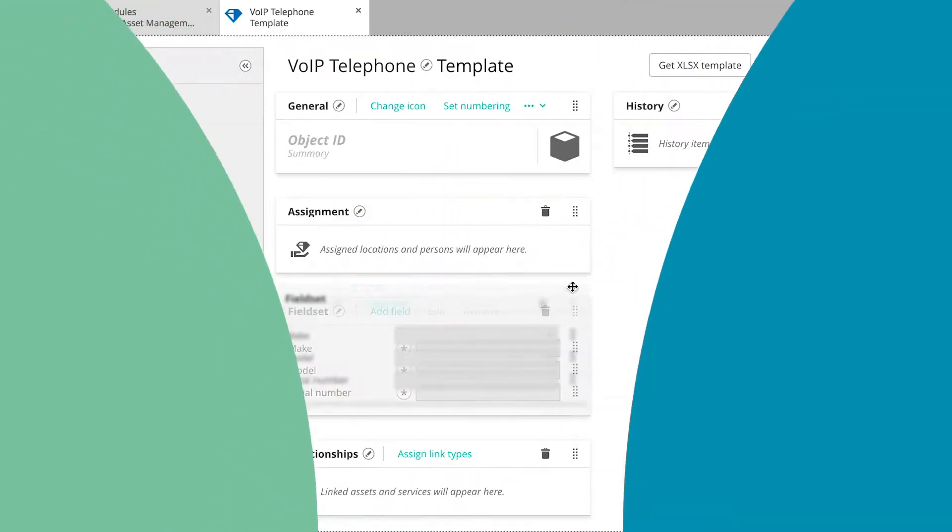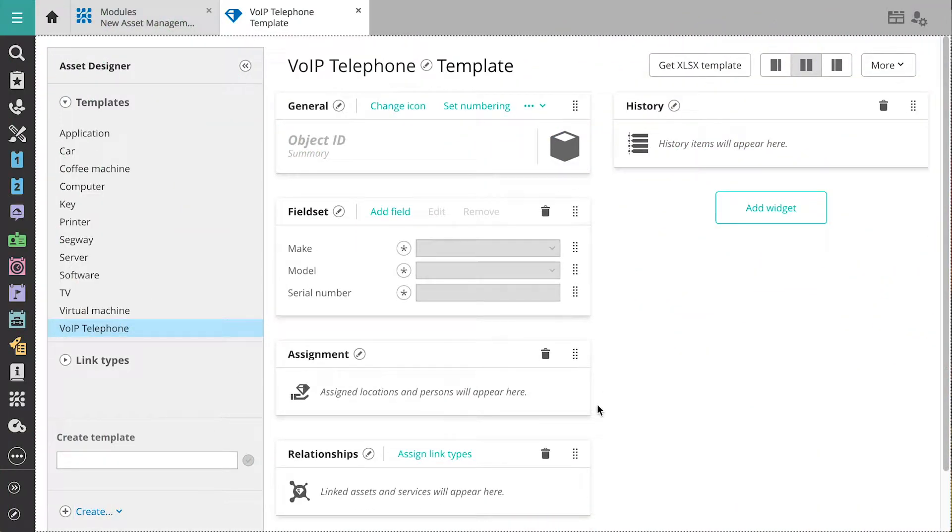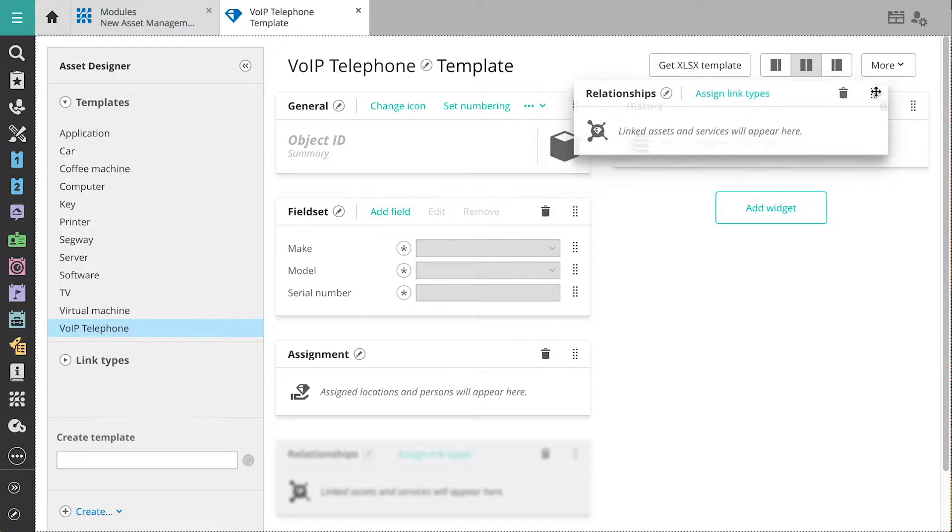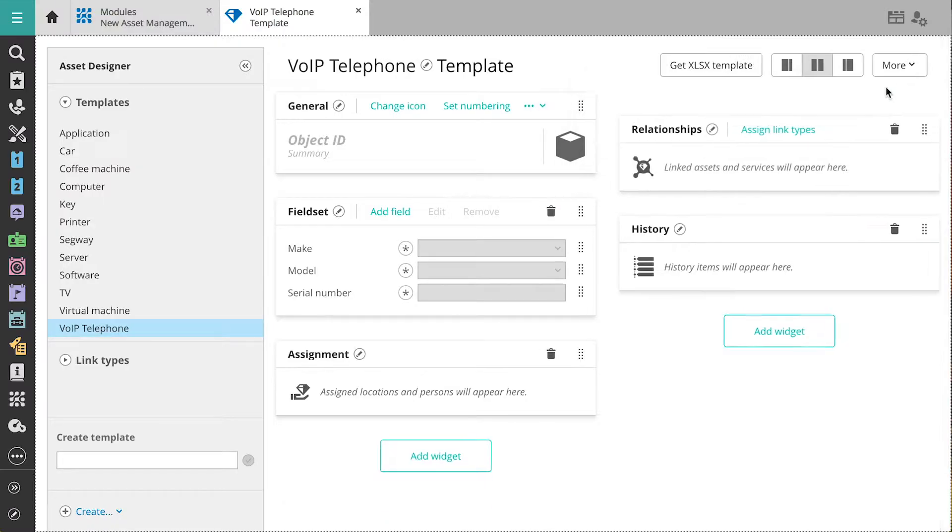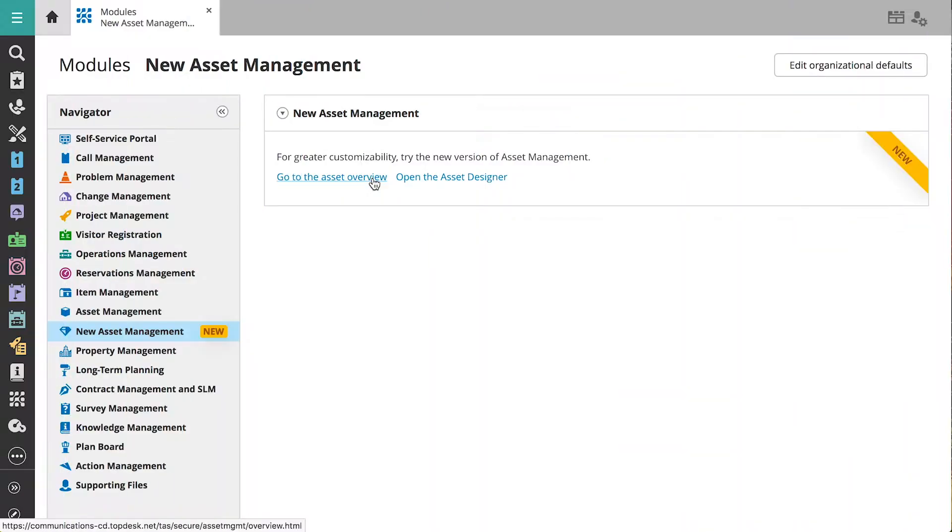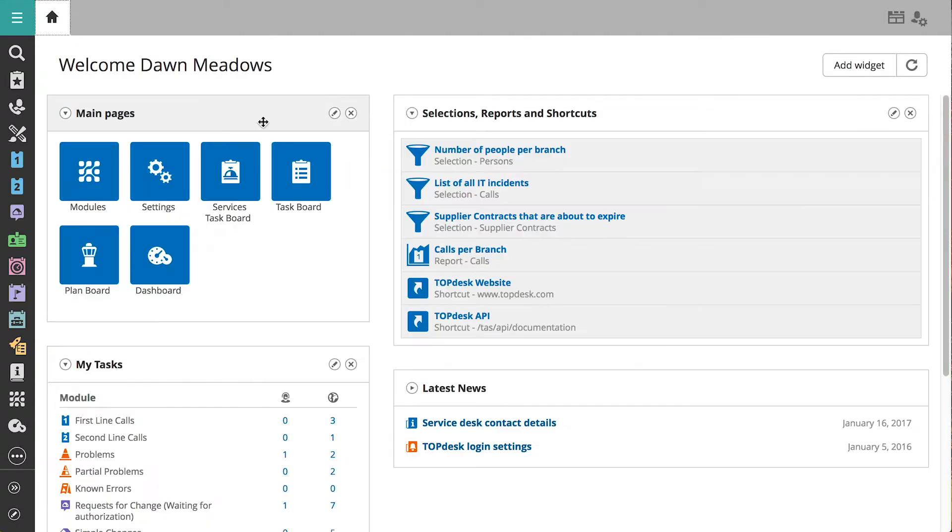You design the templates that store your information so you only see the fields and functionalities you need. Dave was given a new phone. In this video, we'll show you how you register and manage new assets in Asset Management.